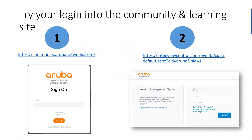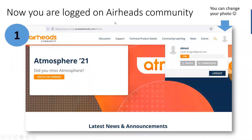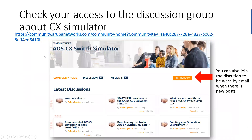This login will allow you to connect to two websites. One is the Airheads community and the second one is the Aruba Education Services website, which we will use later to find other resources. When you are logged into that community, you will be able to change some parameters like your profile picture. And thanks to that login, you will be able to find the Aruba OS 6 switch simulator group. That group is key because you will find some nice labs to self-train yourself with Aruba OS 6 simulator switches, and you will also be able to join that discussion group.